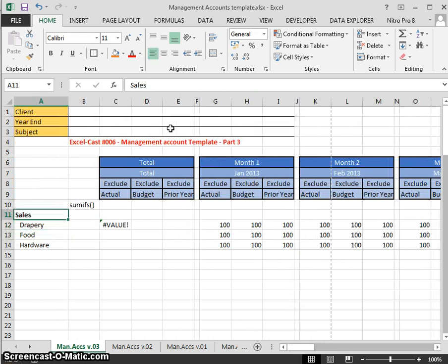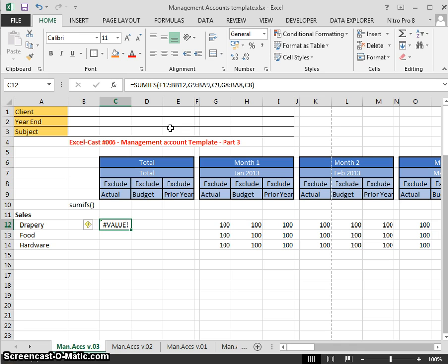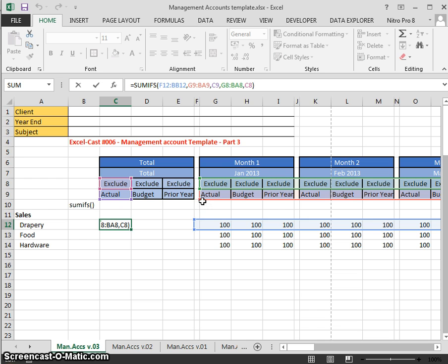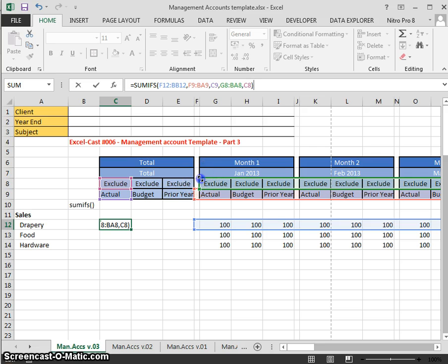That should be our formula, so when we press return it should work — however it hasn't worked. This is the first of the common mistakes I want to highlight. If we press F2 on the keyboard it puts us into edit mode, and straight away you can see the range here is not the same as the range up here. We need to edit the range — hover the mouse over and click and drag to correct it.